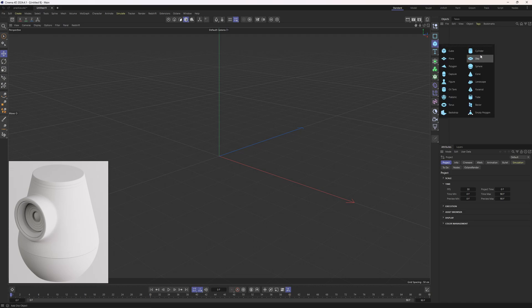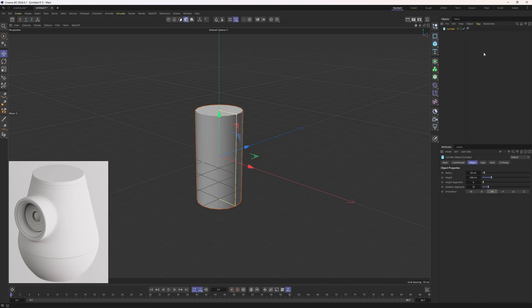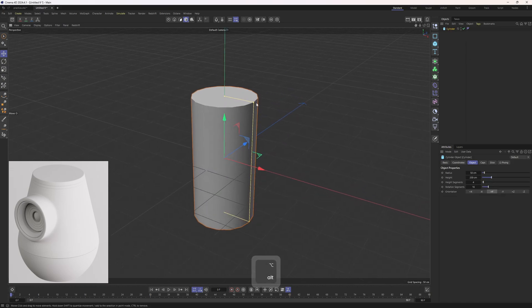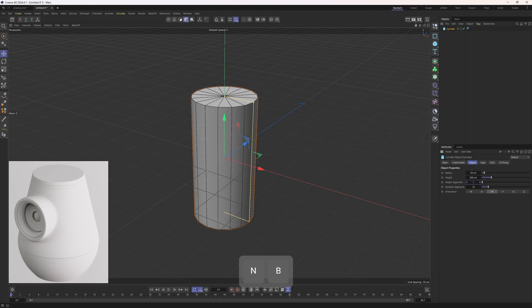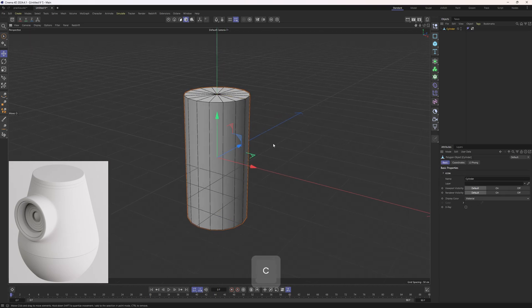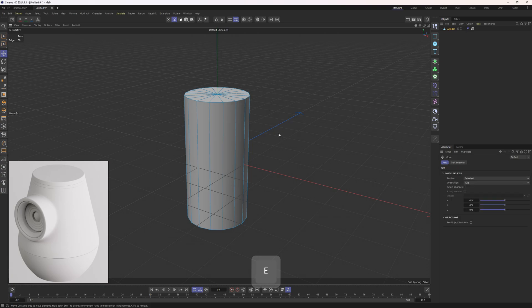Alright, let's start with a cylinder. I will add this one in, then I will hit N and B. I will immediately remove these height segments. Sixteen is just perfect. I will make this cylinder editable.